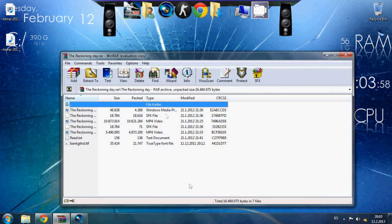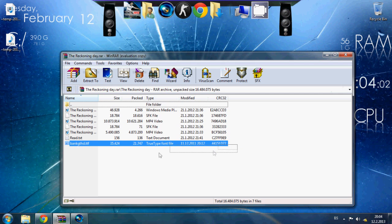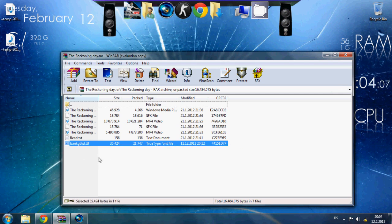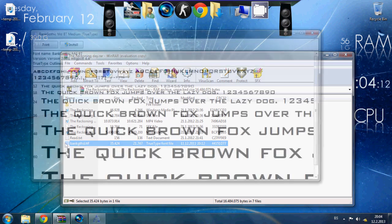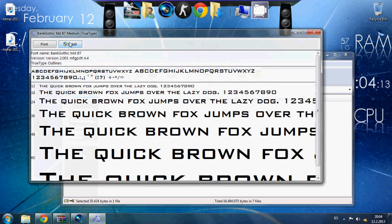Now when you download it, open the RAR file, install the font that you have in here. It's Bank DTF. Click on it and install.